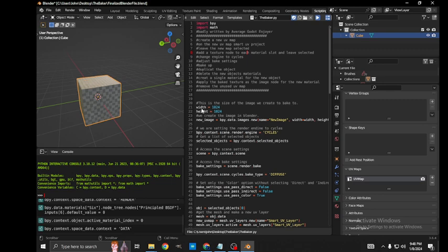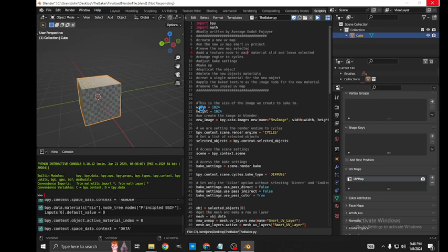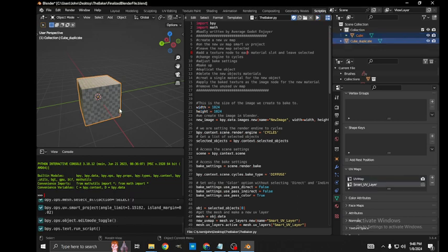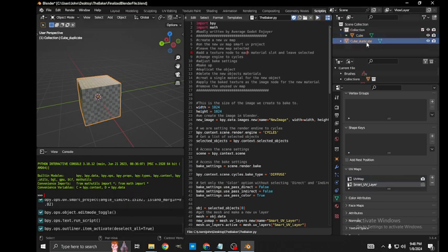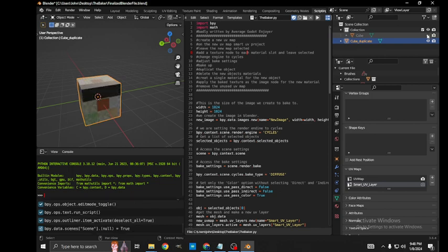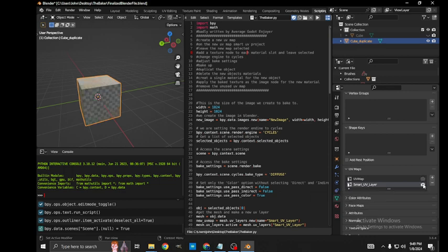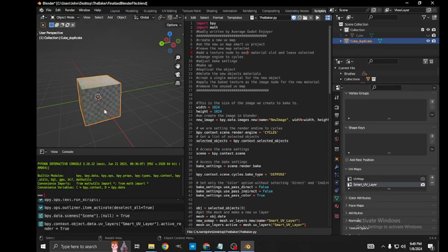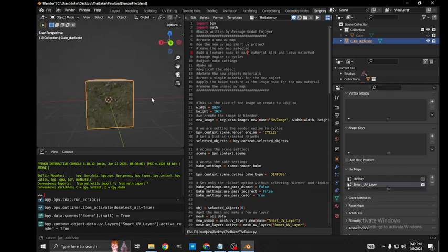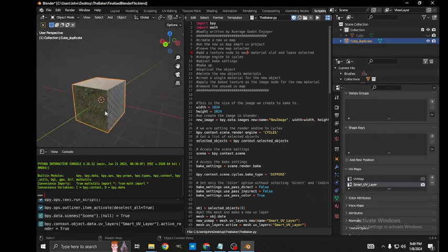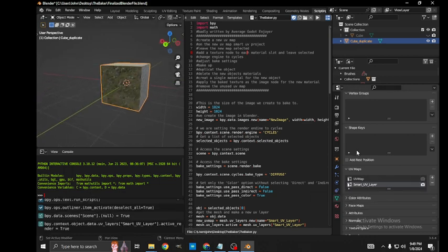It's baking all six textures to a single texture right now, then taking that texture, making it a material, and adding it to our cube duplicate. I'm going to hide our original cube. We have our cube duplicate, and then we turn on the smart UV layer. Voila, we have our multiple textures baked to a single material.